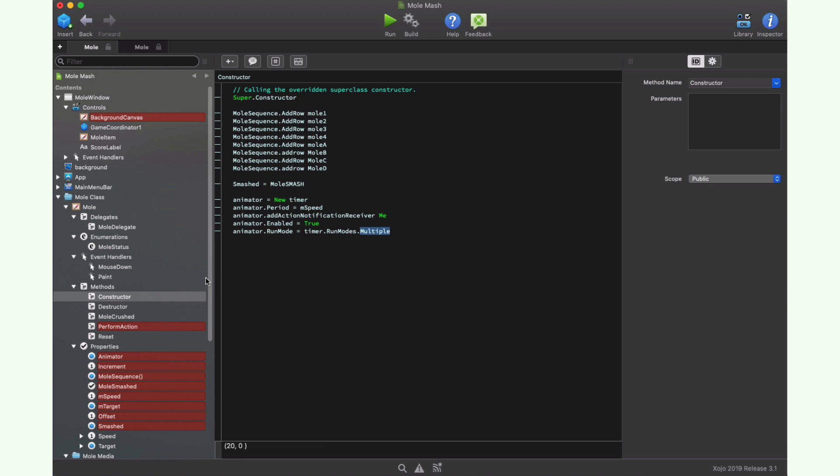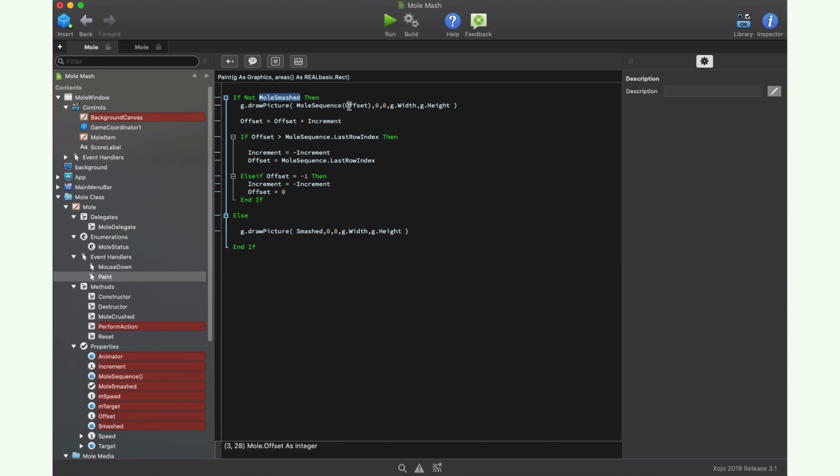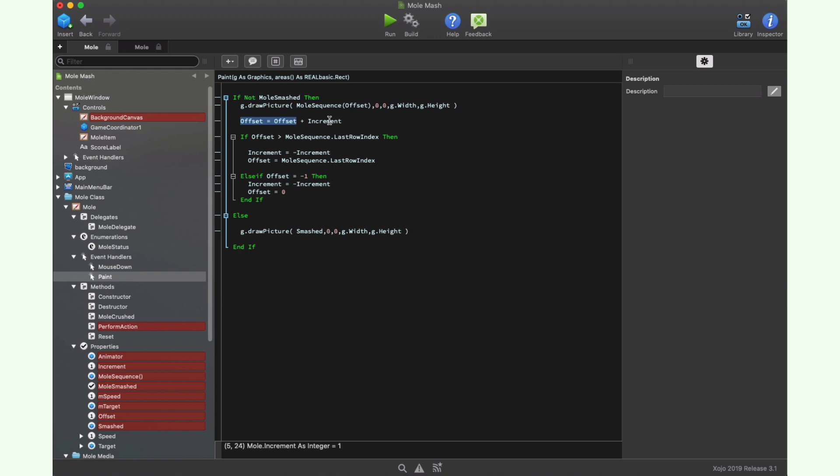So we already know that the paint is the event in charge of animating our character. And because our class is based on canvas, we receive the G parameter with a graphics context we can use to draw on it. The first thing we do here is check if the Mole smashed is set to false, which means that the player didn't hit the mole. So we proceed drawing the next frame in the animation. We retrieve the next frame from the array at the index stored in the offset property, and we simply draw that picture in the graphic context of the object.